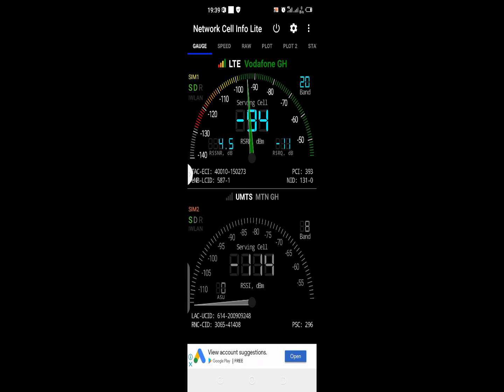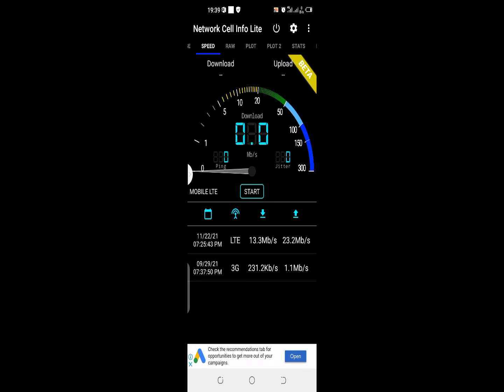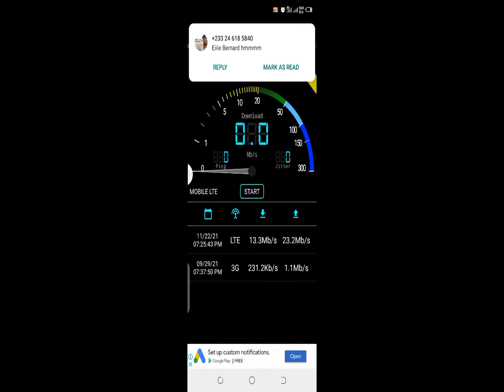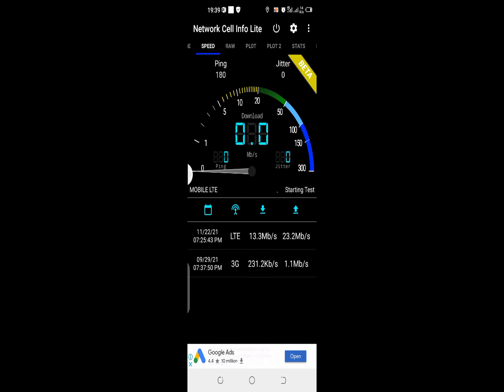The next thing to talk about is the speed, which is on the next tab. The speed basically checks the speed between your mobile device and your cell site. Let me quickly do this. I'm currently initializing the speed test between my device and the cell site.